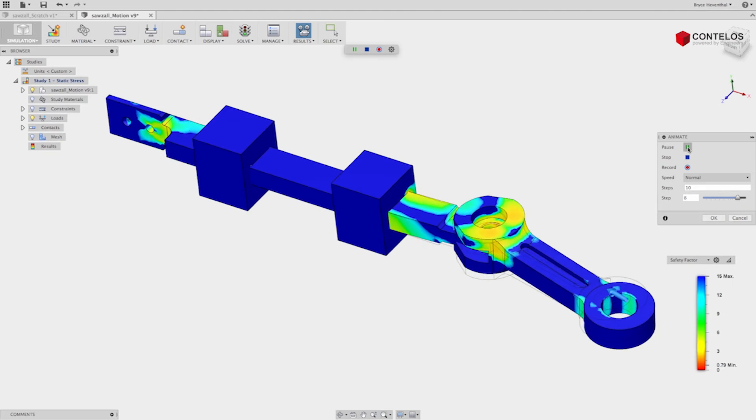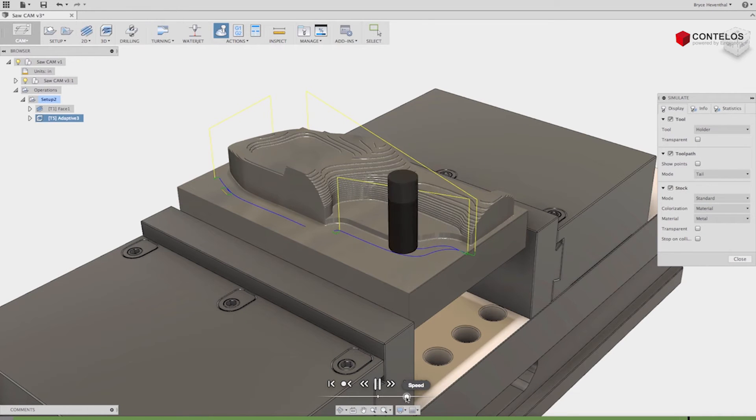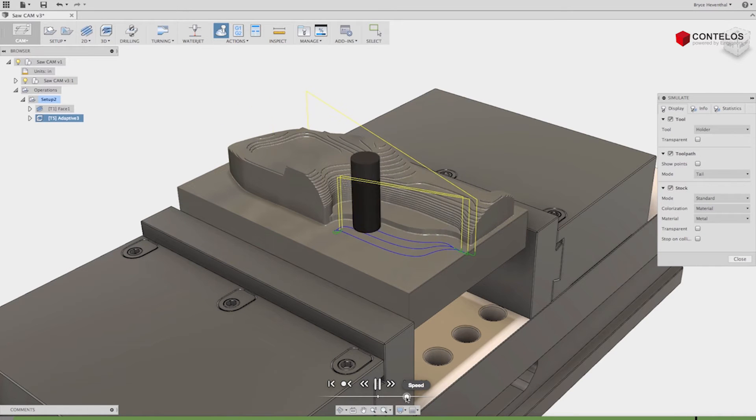Is it simulation software or is it a CAD application for turning and milling operations?